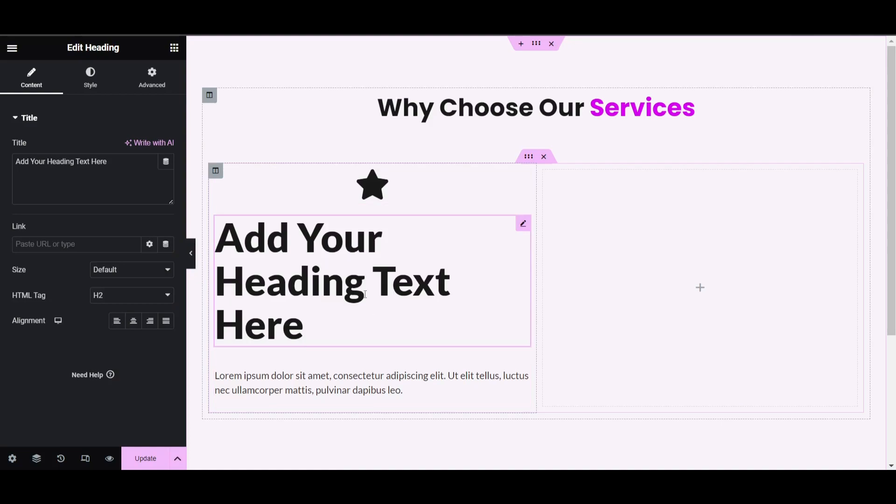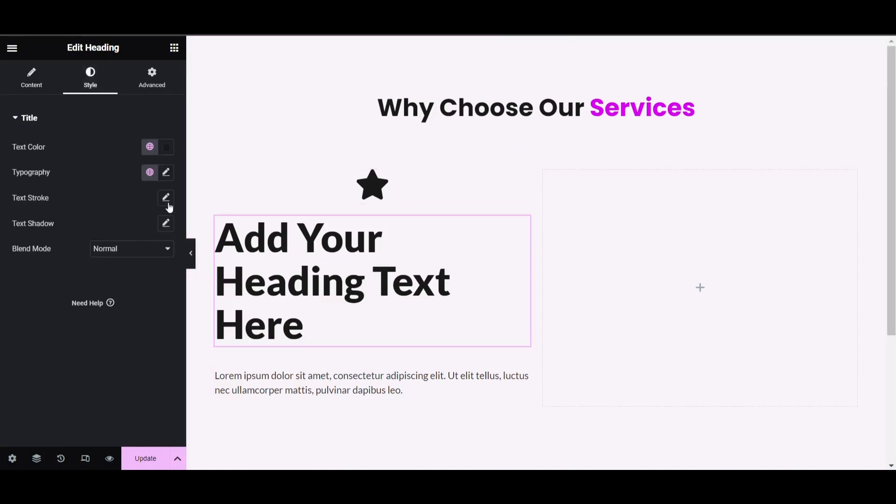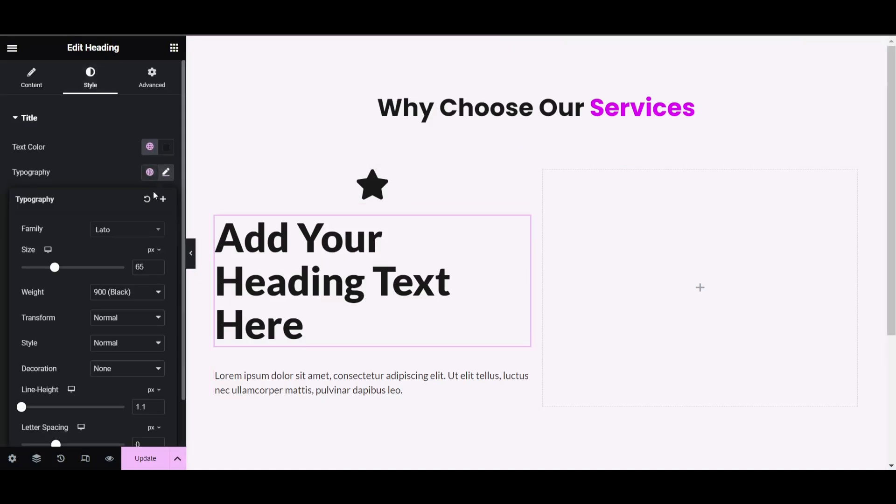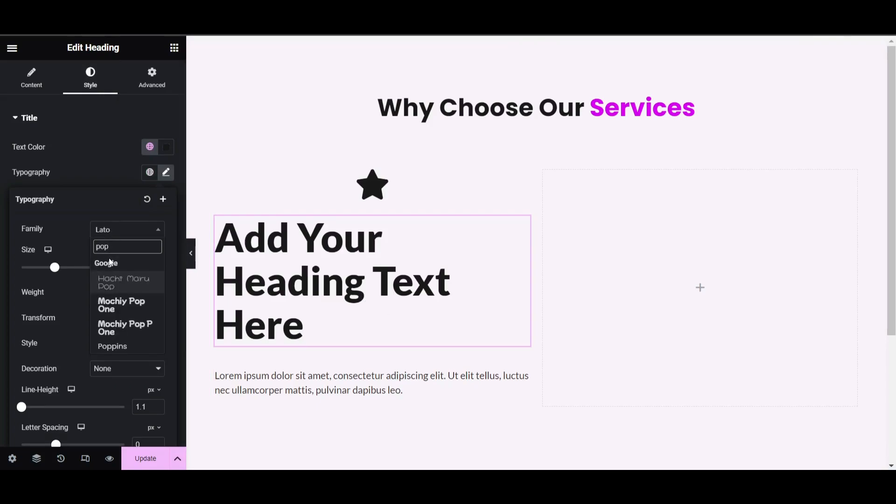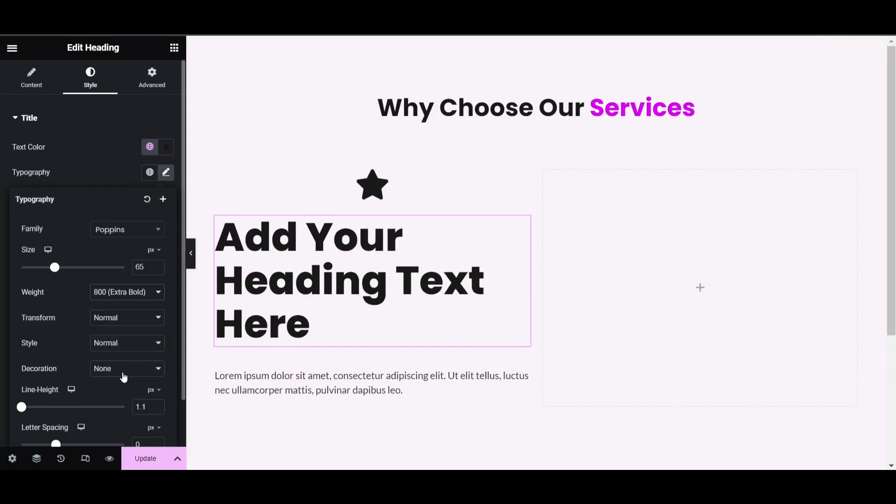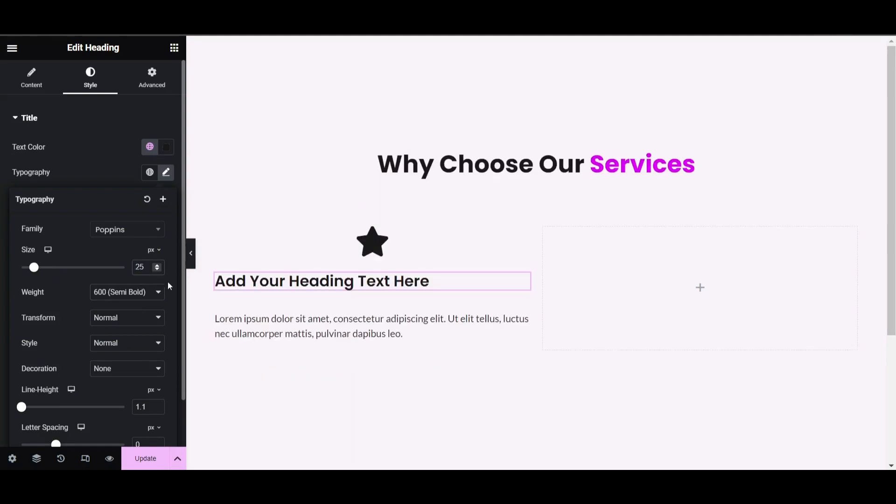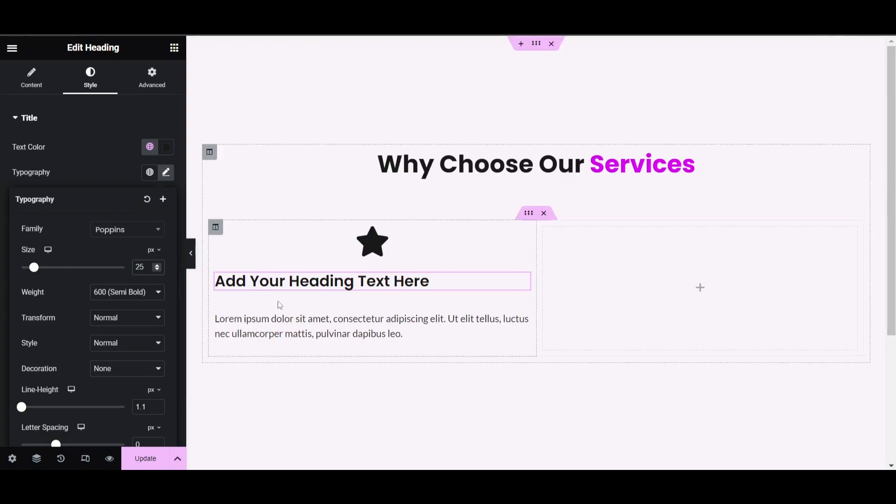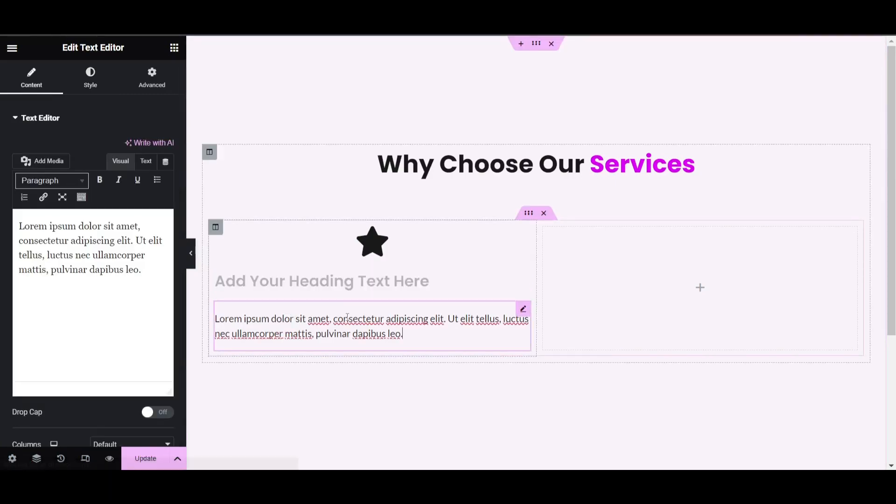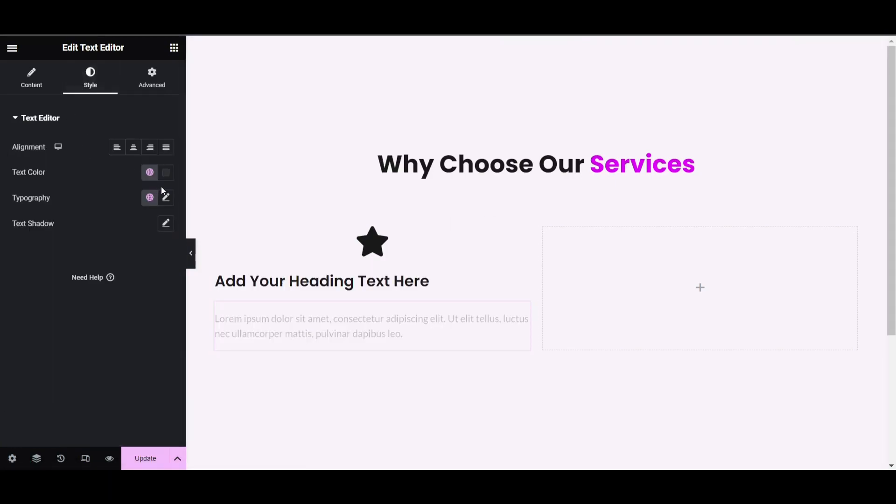The heading looks too big, so let's reduce the size. Go to typography, choose Poppins font, then 600 semi-bold. Let's keep it to 25 pixels.